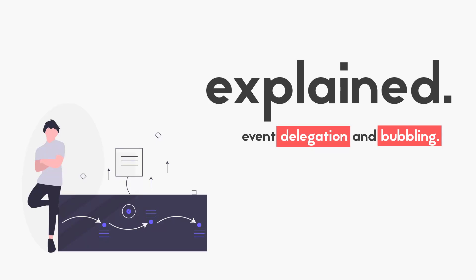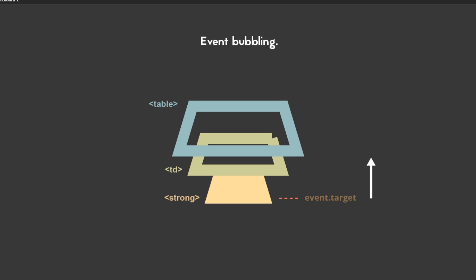Hey what is going on guys, welcome back to another video. Today we're going to talk about event delegation, why would you use event delegation, and then we'll eventually talk about how. To get started with event delegation, first